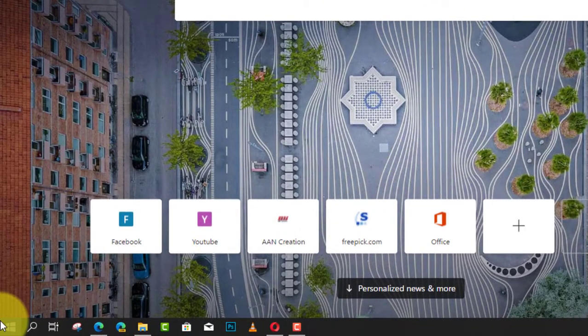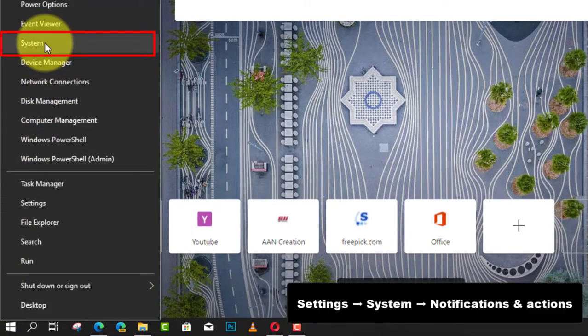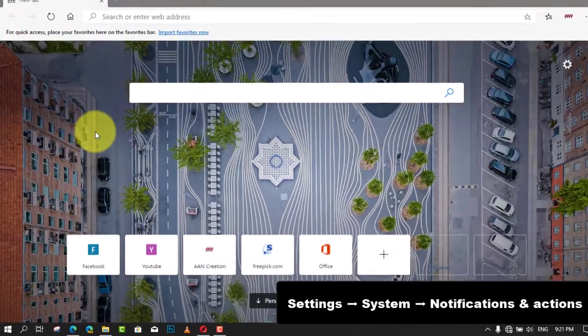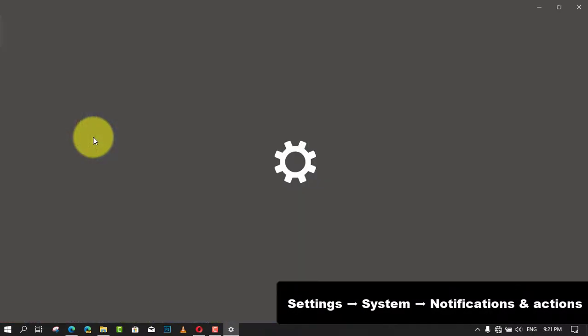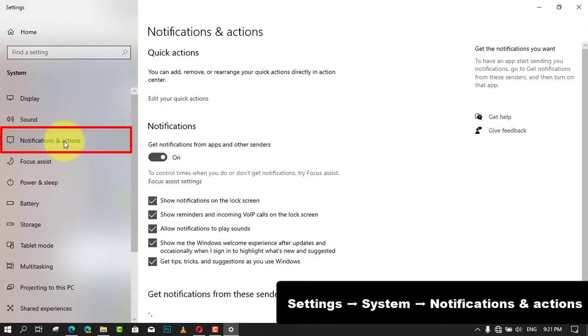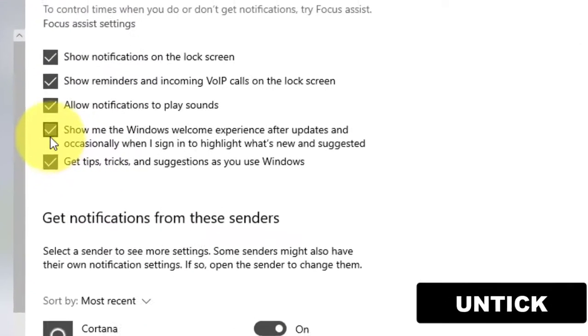steps: First, right-click on the Windows icon and click System. Next, click on Notifications and Actions. Under notifications, turn off the option 'Show me the Windows Welcome Experience after updates and occasionally when I sign in to highlight what's new and suggested.'